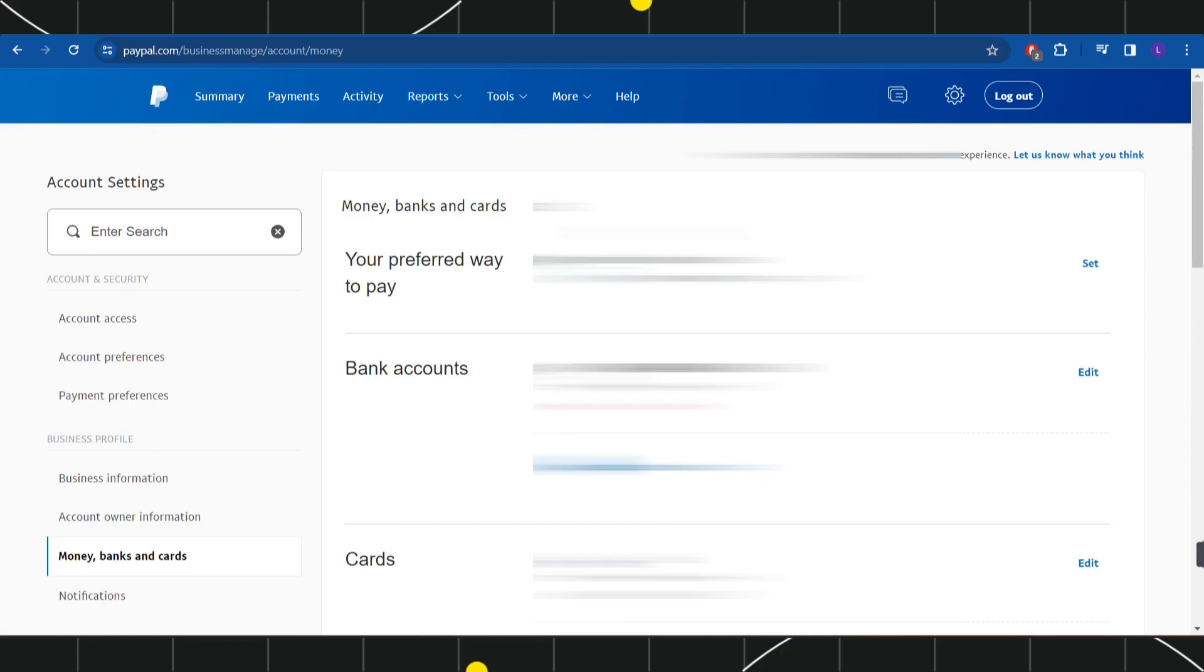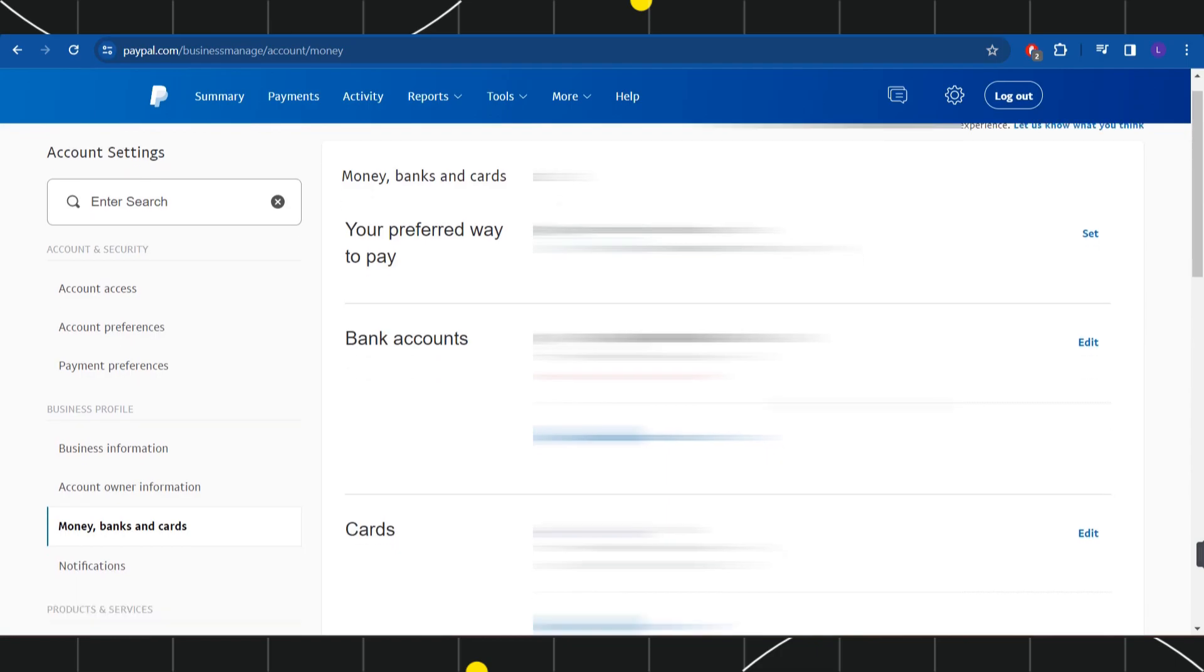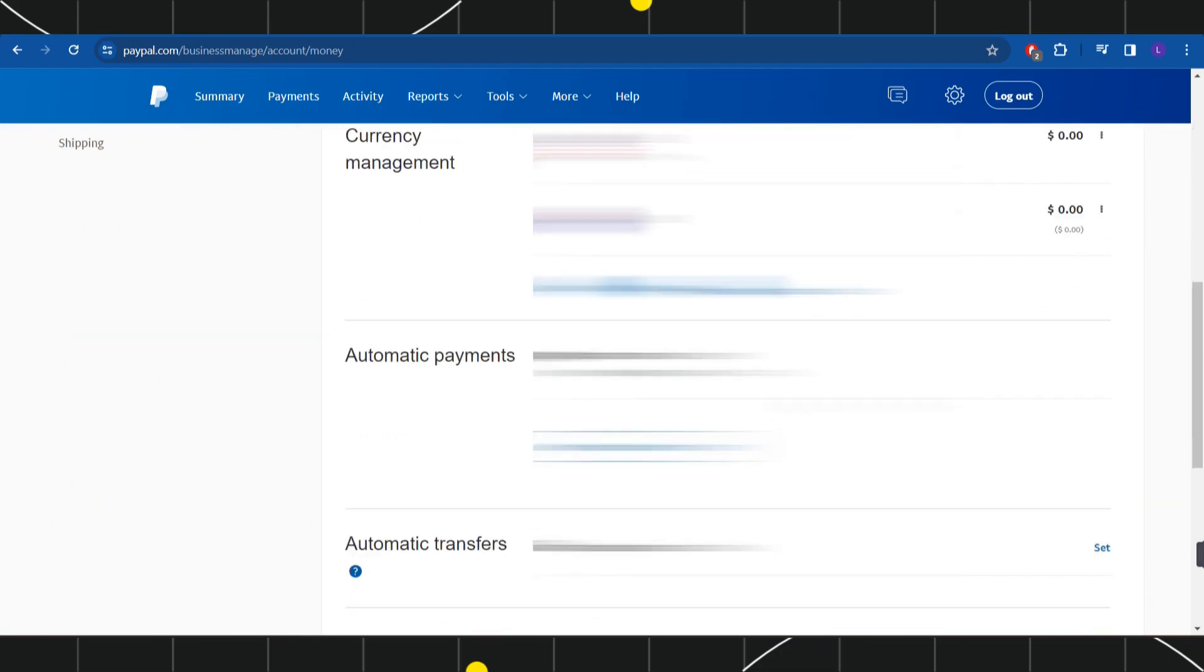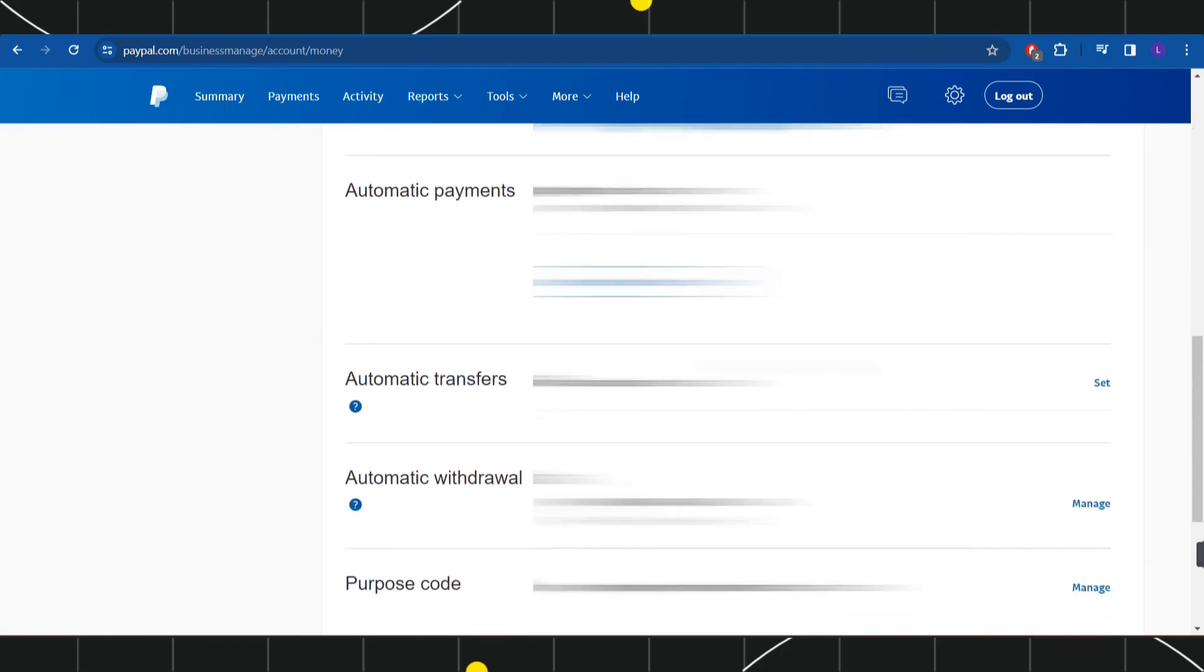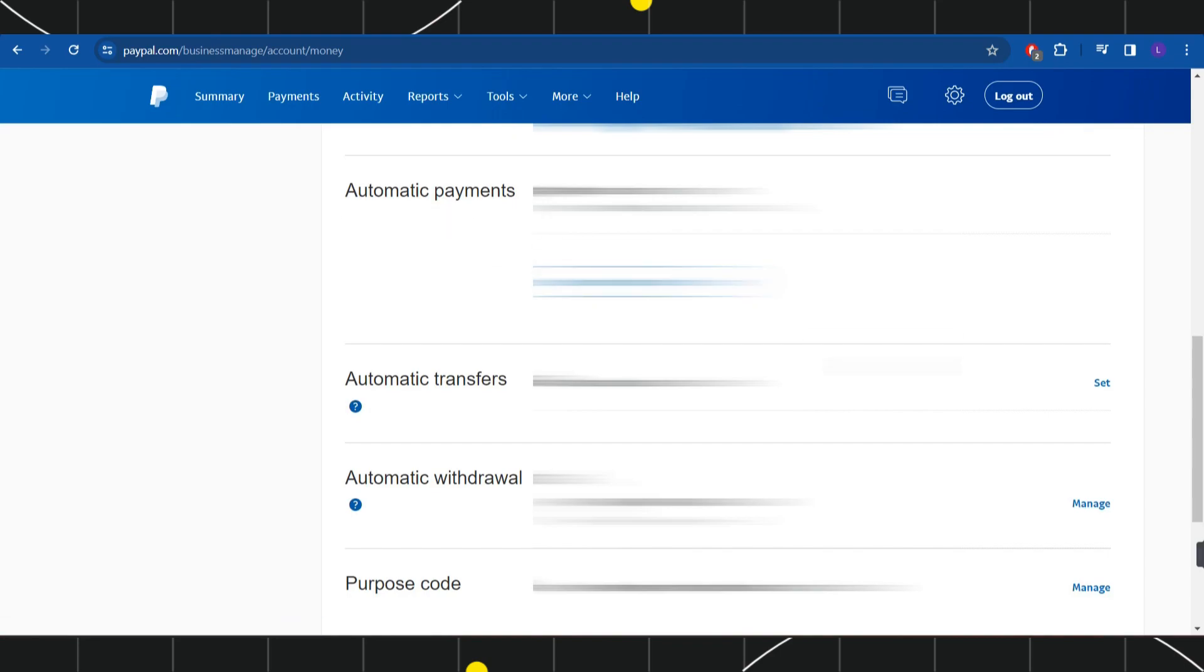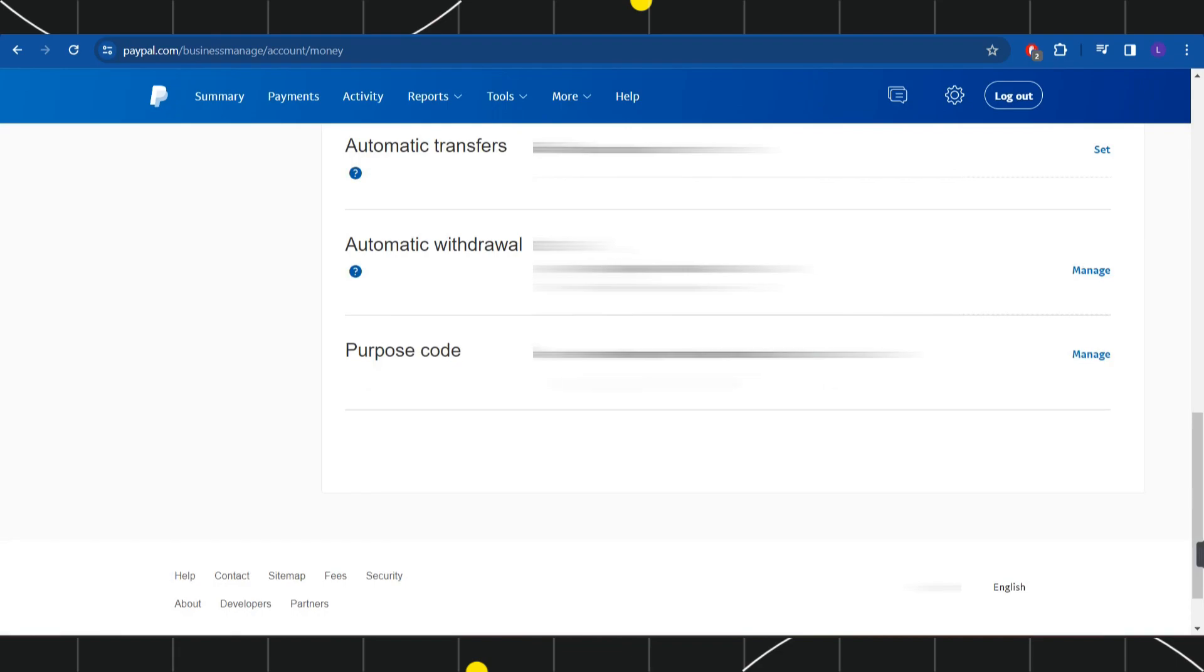After selecting it, you will be landed on this page where you just have to scroll down a bit and here you will be able to see the option of set automatic payments or if you are not able to see this section, then you just have to scroll down and in the bottom somewhere, you are going to see the option of manage automatic payments.